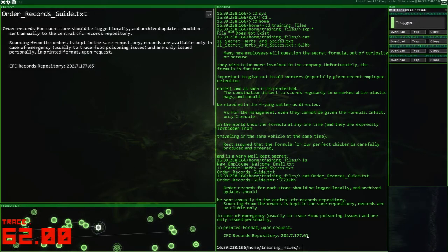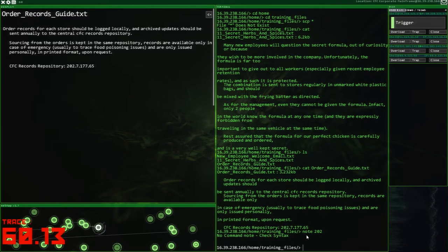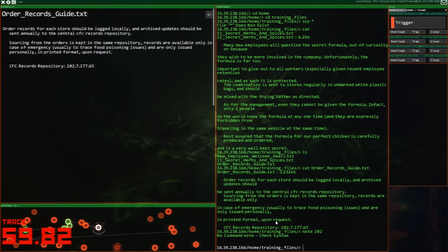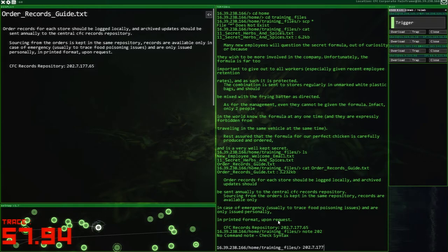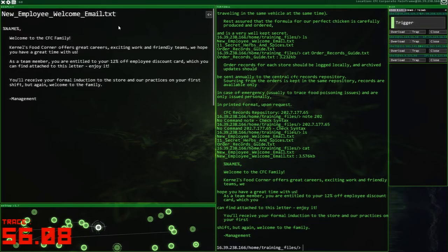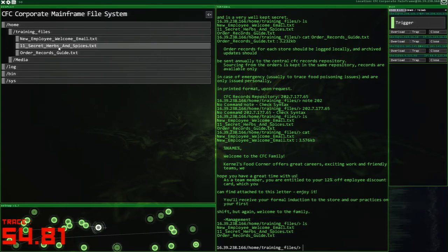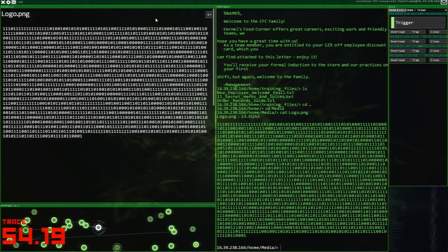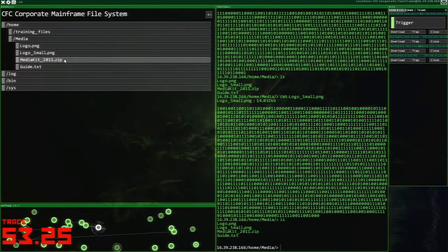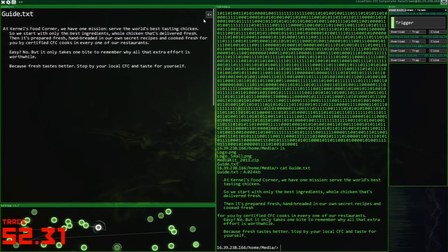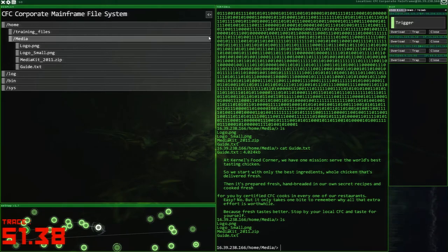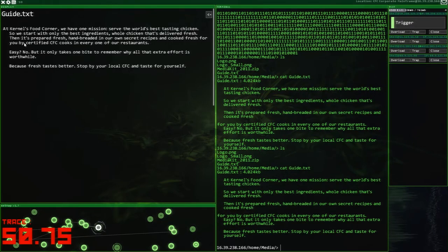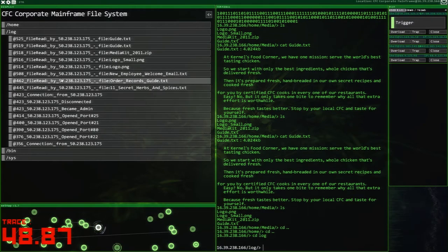The record suppository. Order record, sorry, for each store should be logged logically and archives updated should only be sent annually to the central CFC records. Sourcing from the orders is kept in the same repository. Records are only, in case of emergency, usually to trace food poisoning issues and are only issued personally in printed format upon request. I want to steal this little... can we go notes? Is that something we can do? No. No, that's not something we can do. I'm literally going to have to write this down, 7177.65 and hope it just kind of stays there. It does just stay there. So that's pretty good. We're going to have a look around and see if there's anything else as well.